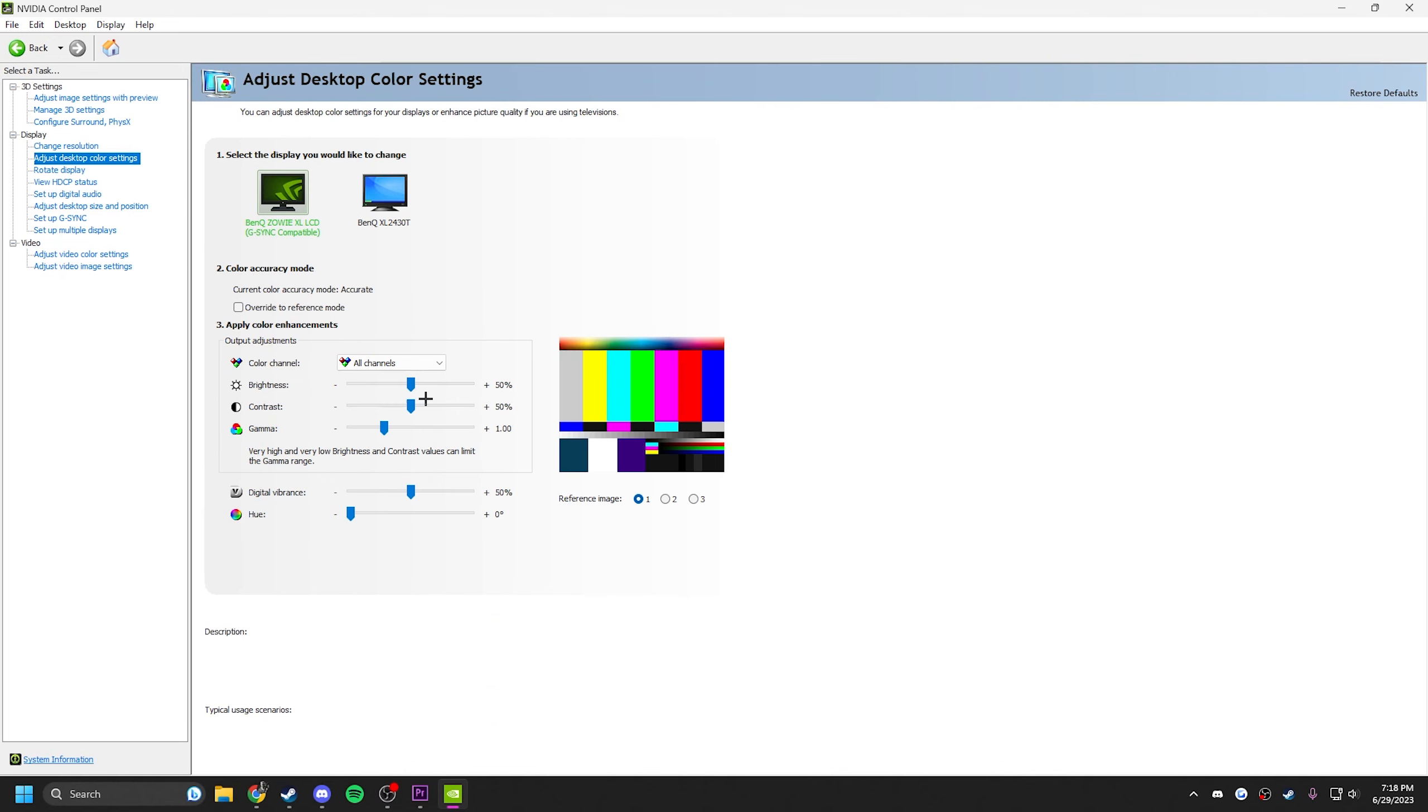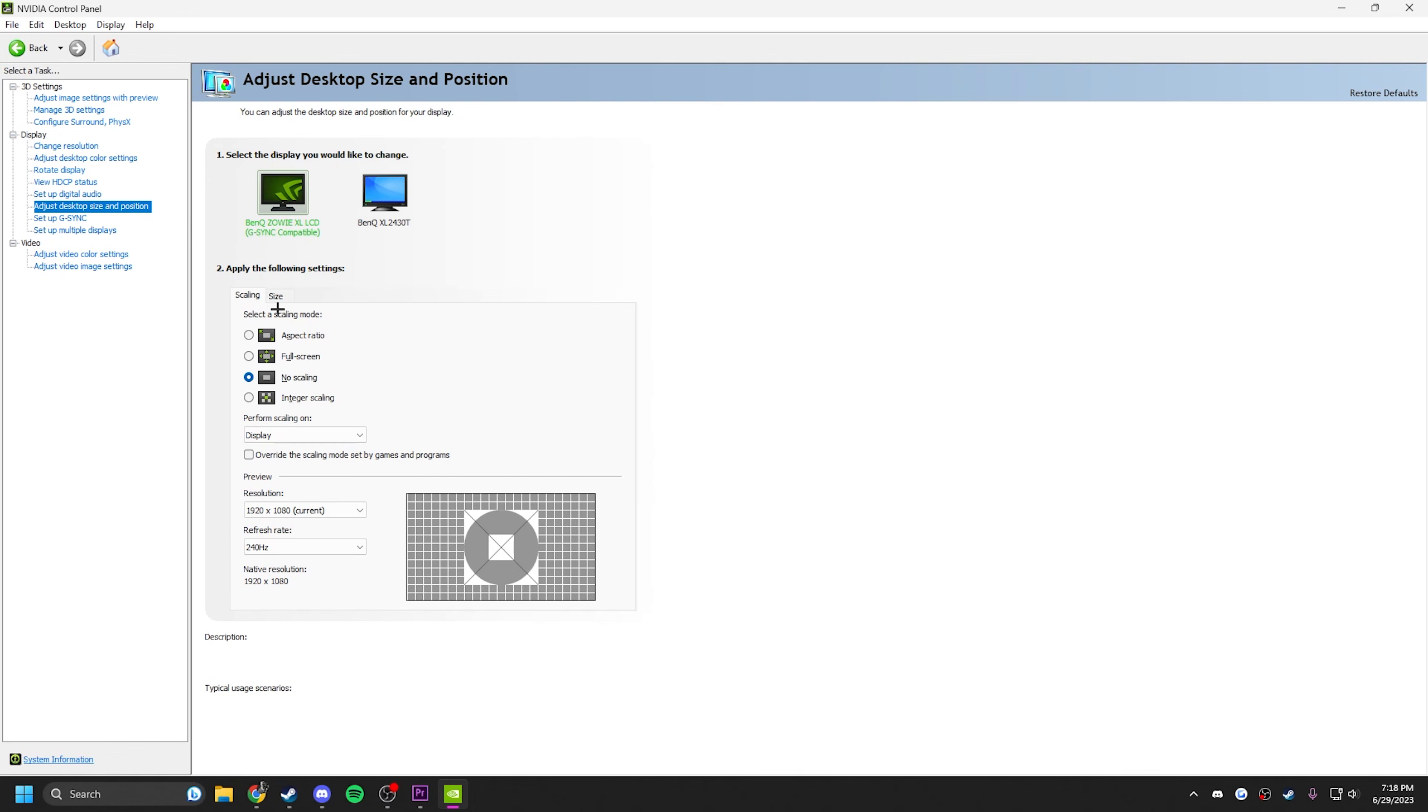Next, color settings. This is preference, whatever you want your digital vibrance to be. Mine's default, I change mine through my monitor settings. Size and position, I have no scaling, you want display.